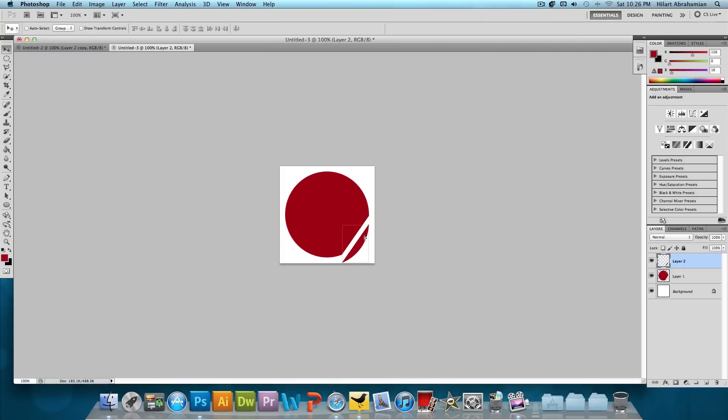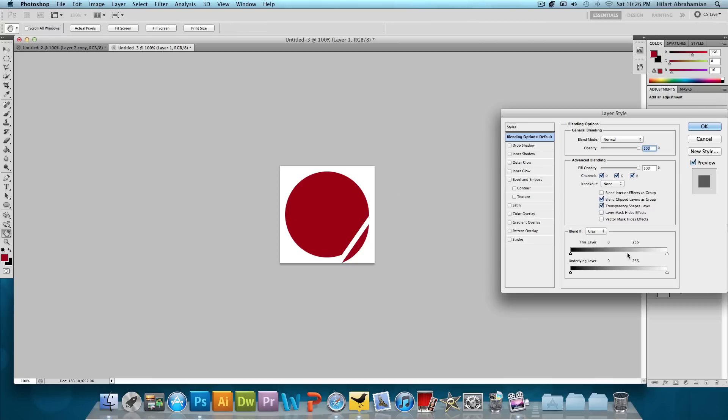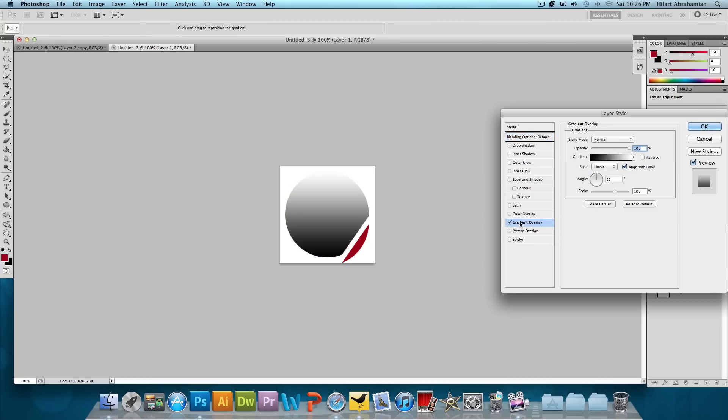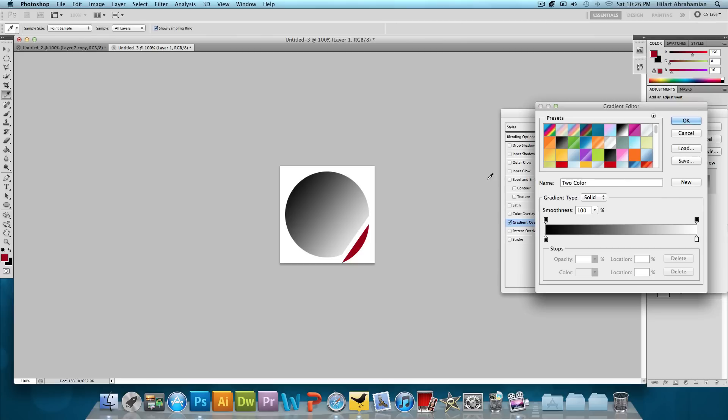So now we have this slice and we have the circle. So let's get the main circle done first. We're going to double click on that main circle layer and add a gradient overlay. We want the angle to be about 36% or negative 36%.